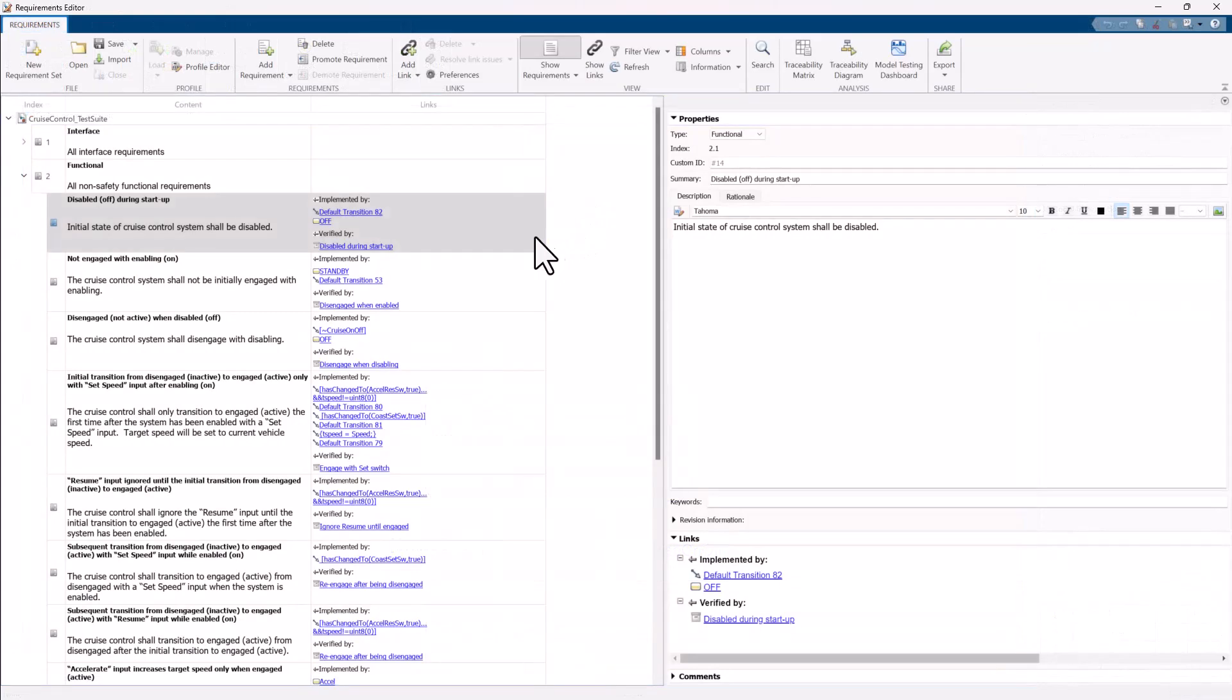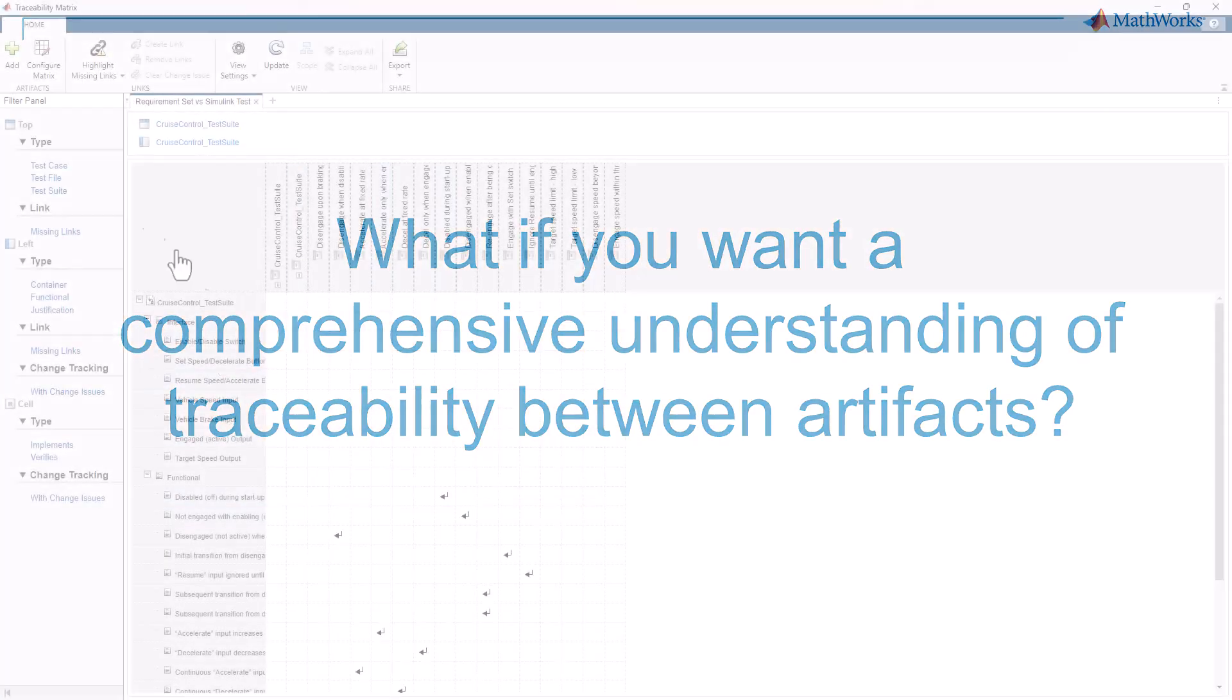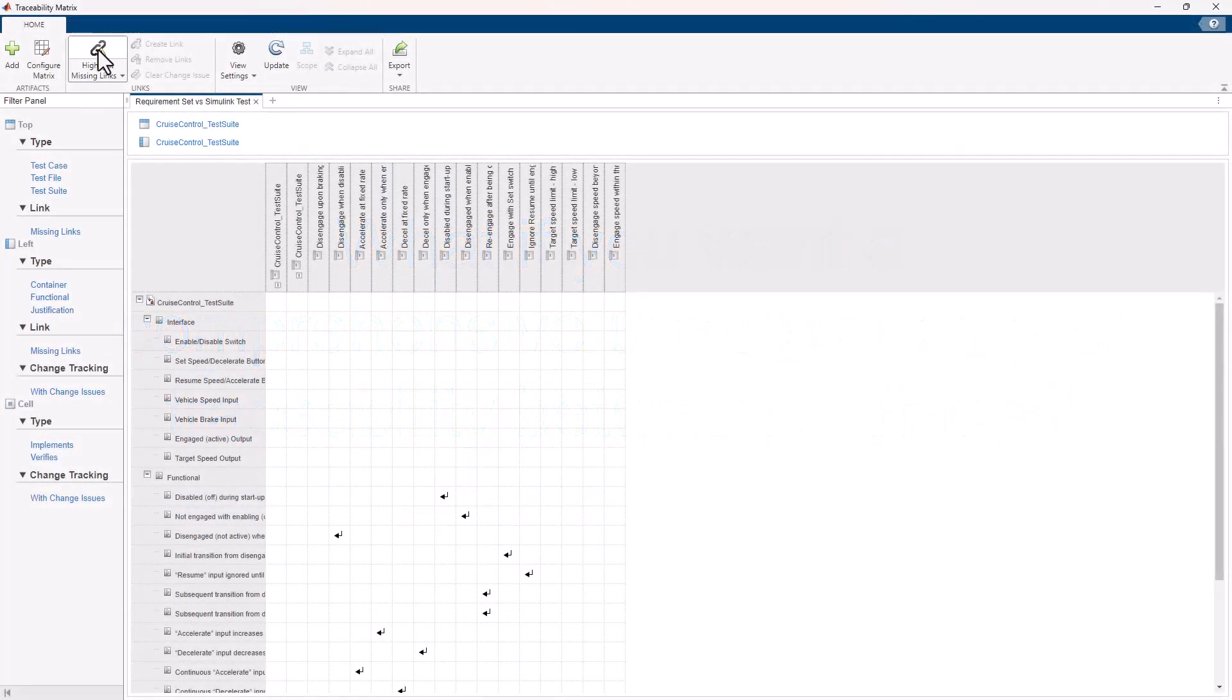The Document View is convenient for viewing and navigation, but what if you want a comprehensive understanding of traceability between artifacts? This is where the Traceability Matrix helps.